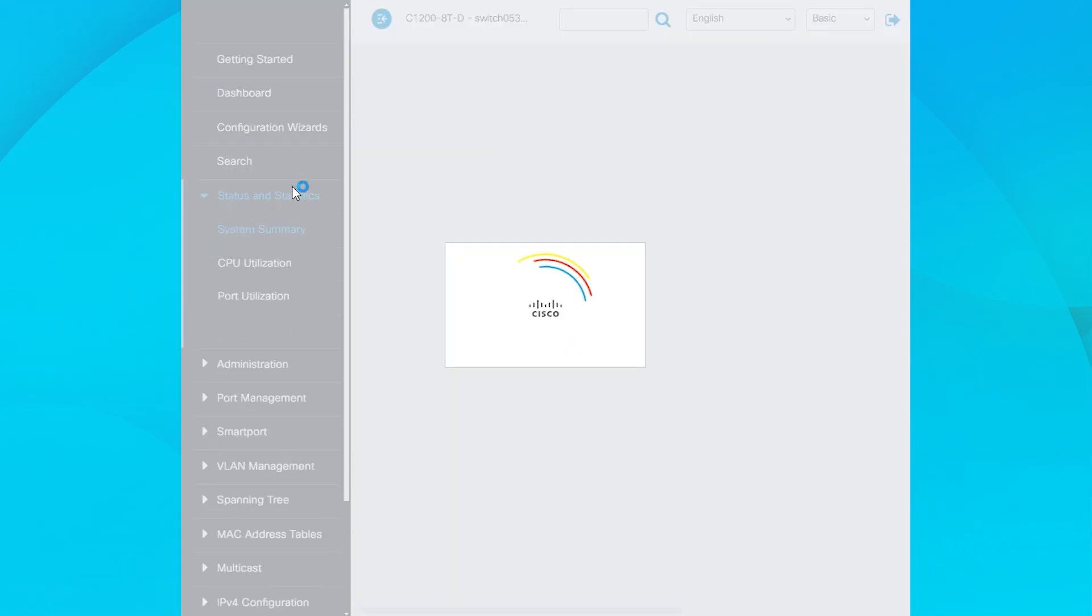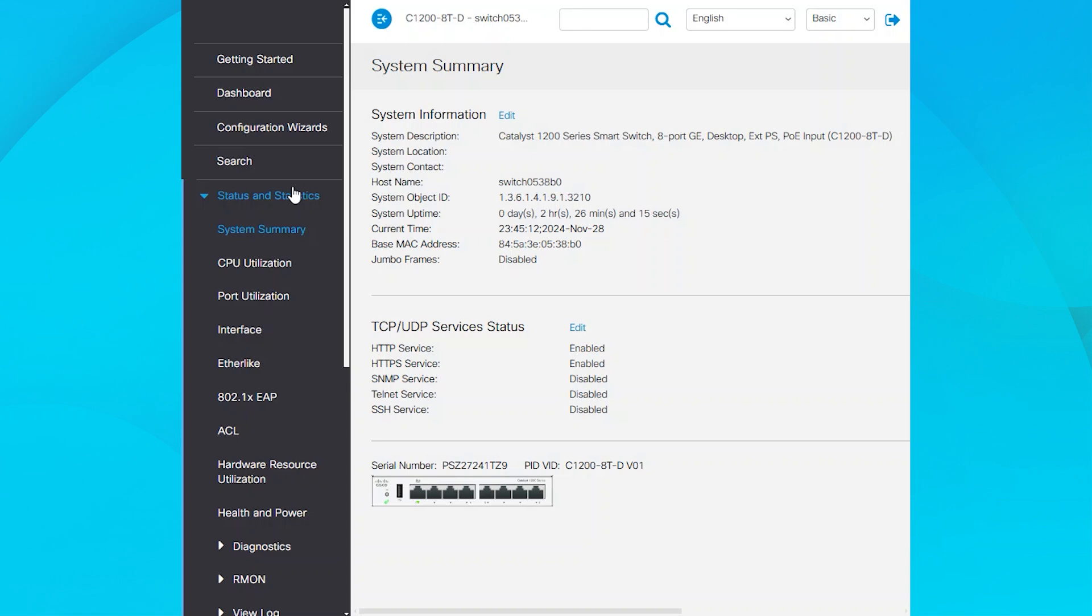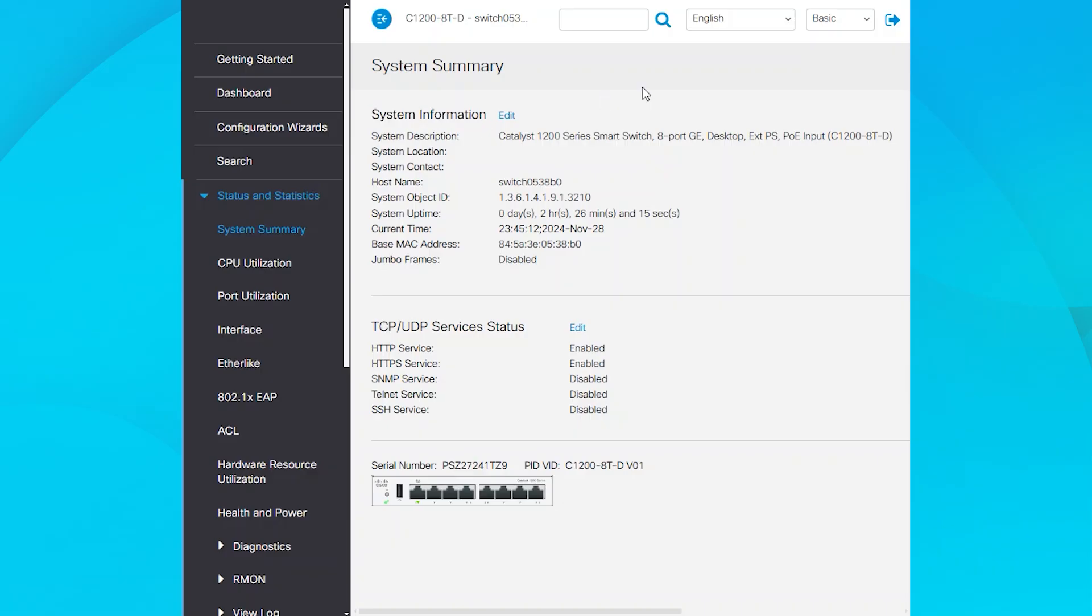Navigate to the Status and Statistics section, then System Summary. Here, you'll find the System Information section. It contains the data to collect using SNMP. The information includes System Description, Location, Contact, Host Name, Object ID, and Uptime.